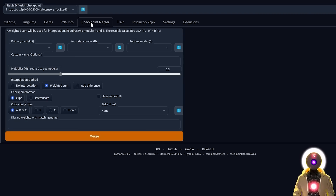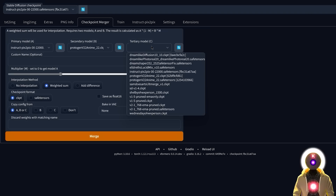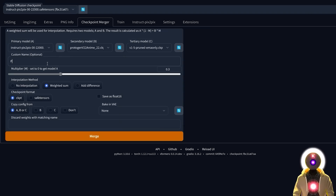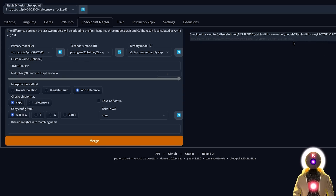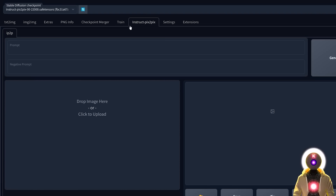Once inside Stable Diffusion, go into the Checkpoint Merger tab. For primary model A, select the Instruct Pix2Pix model. For secondary model B, select the model you want to convert — let's say Protogen V2.2. For the tertiary model, put 1.5. You can choose a custom name — I'm going to put Proto Pix2Pix. For the multiplier, put it at 1. Then check Add Difference, leave everything else by default, and click on Merge. It has successfully created a brand new Pix2Pix model, which you can use inside the Instruct Pix2Pix tab.